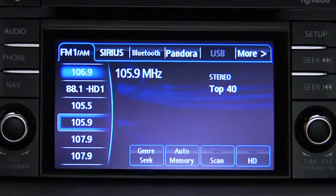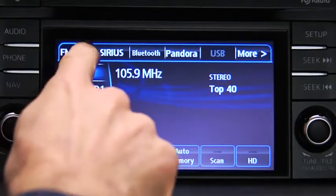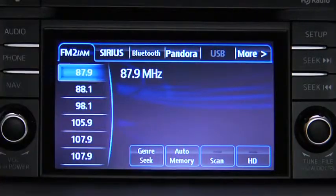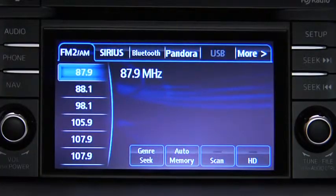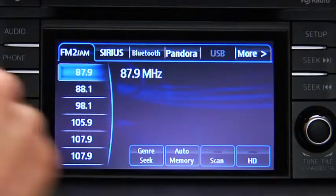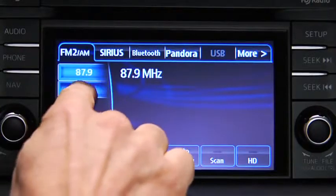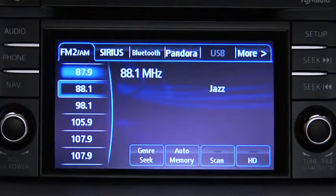To tune to a station held in memory, select AM, FM1, or FM2, and then touch the station's Preset on-screen button.